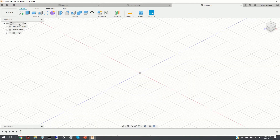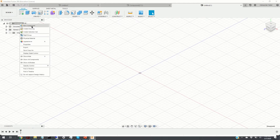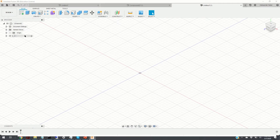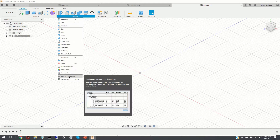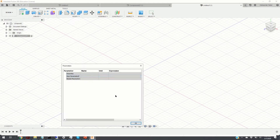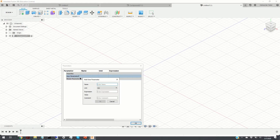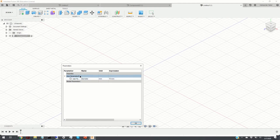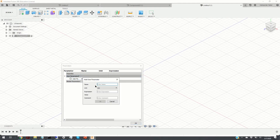Let us start the design process. First we create a new component. Then we need to define the system parameters, so we click on Modify and we can change parameters. Here we are going to define the system parameters. We click on the plus sign and add the first parameter: the diameter of a circle around which the hexagonal honeycomb is described, and we enter the value of 10. Then we define the remaining four parameters.